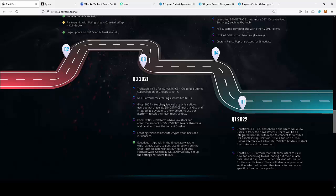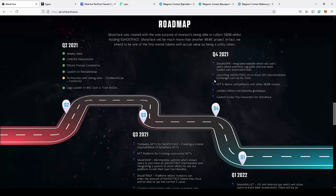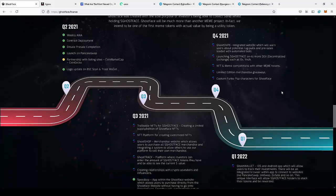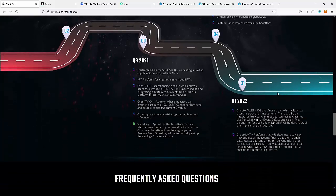There's a merchandise website which allows users to purchase all Ghostface merchandise, GhostTrack platform where investors can enter the amount of Ghostface tokens they have and see the current dollar value, creating relationships with crypto YouTubers and influencers, GhostSnipe, launching Ghostface on more exchanges, and NFT and meme competitions. As you can see, there are a lot of things in the roadmap for the project.